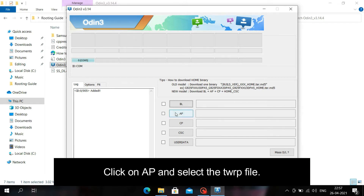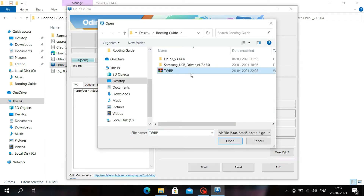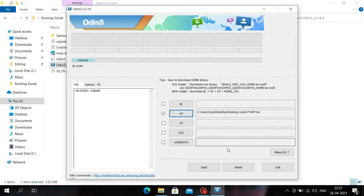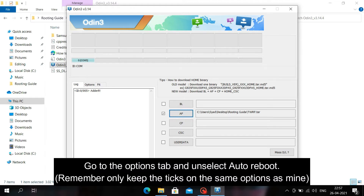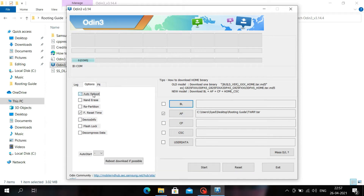Now click on AP and select the TWRP file that you have downloaded for your Android device. I have provided the link for TWRP recovery for all Samsung Galaxy devices in the description, so you can check it from there.